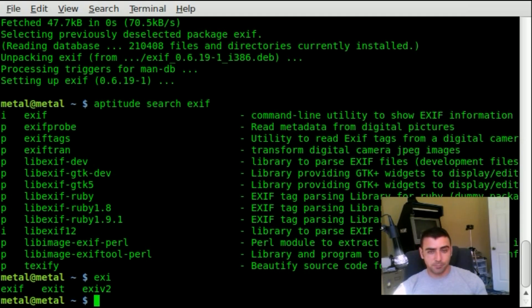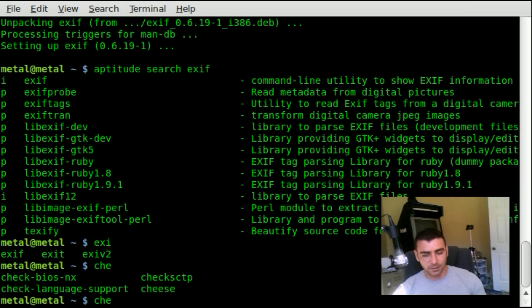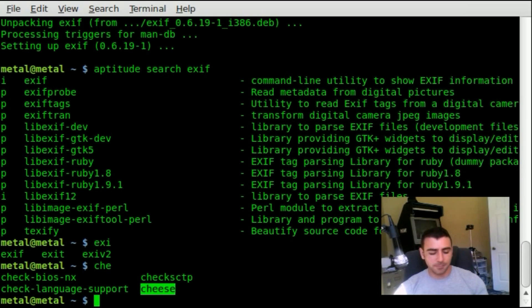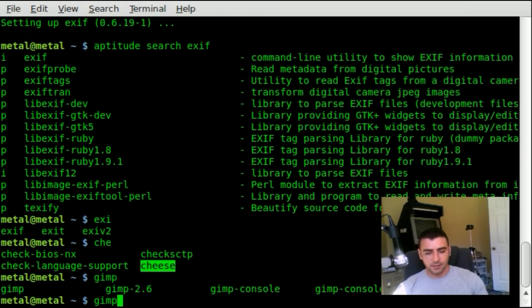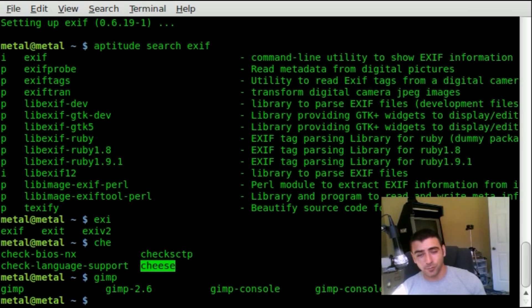Another program for webcams—it's called cheese—I'll type in CHE, hit tab twice, and you can see cheese shows up. If it wasn't installed, it wouldn't show up. Same thing with GIMP—you can see it auto-completed. GIMP is installed.